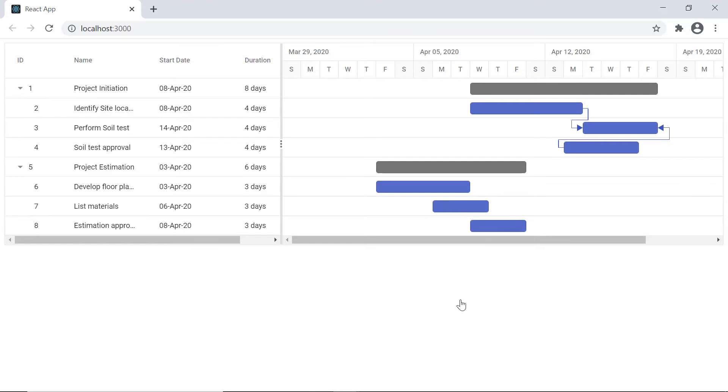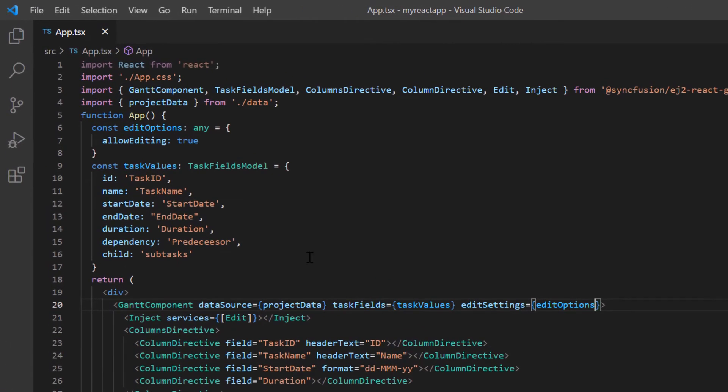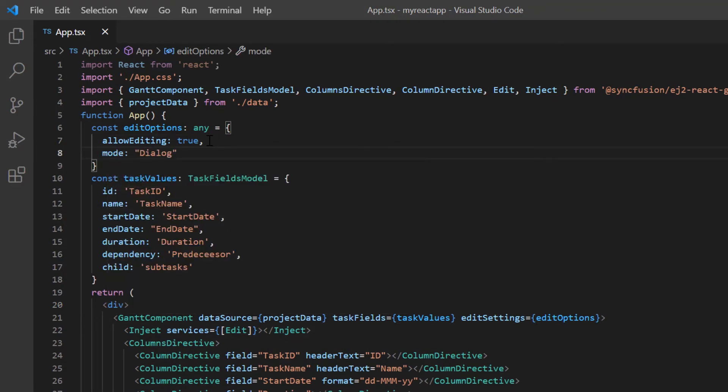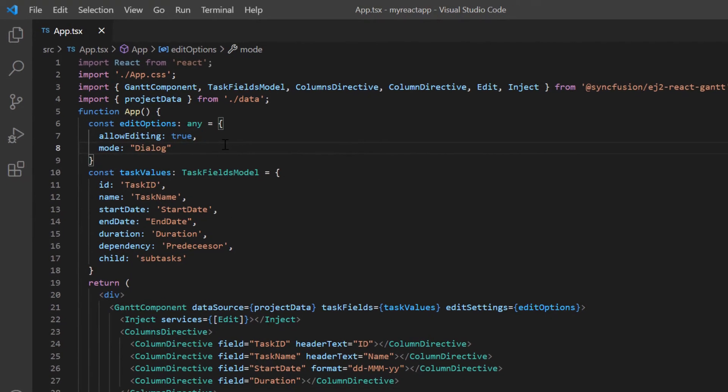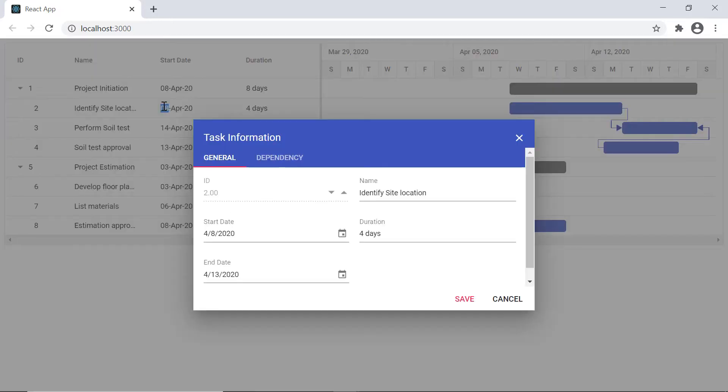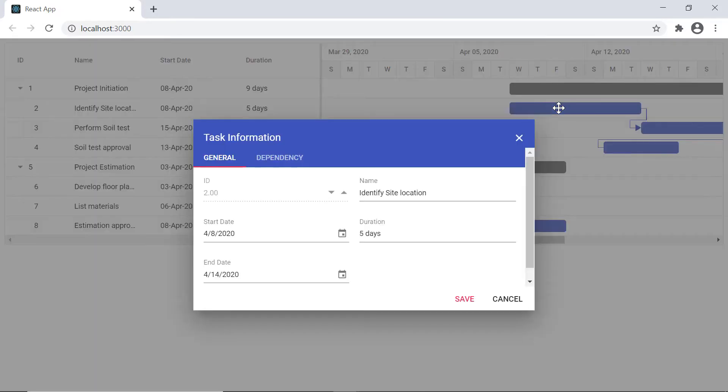Coming to the editing modes, Gantt has auto and dialog. Just now we saw the default auto mode. To change the edit settings, I add the mode property and set its value to dialog. See now a dialog has popped out in both the tree grid and chart for editing.